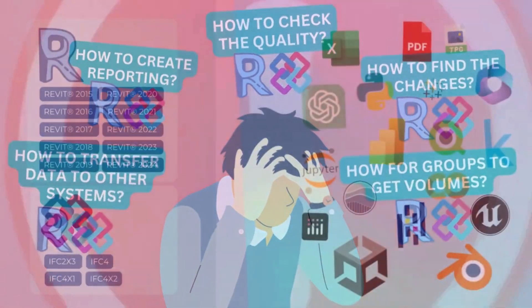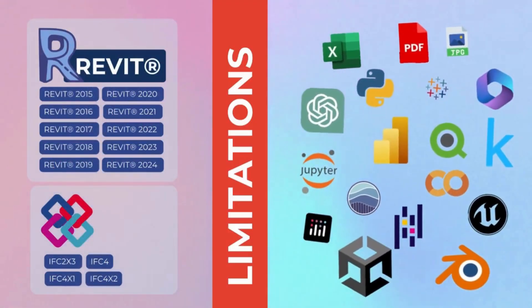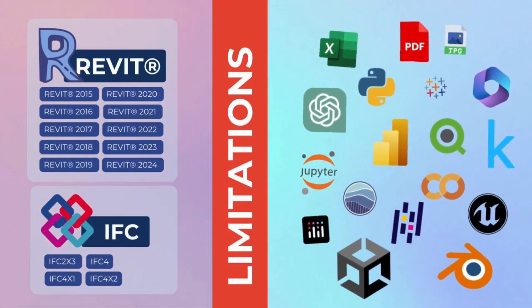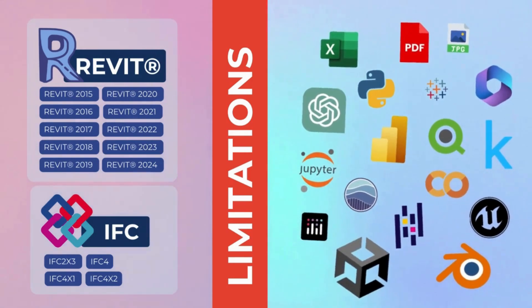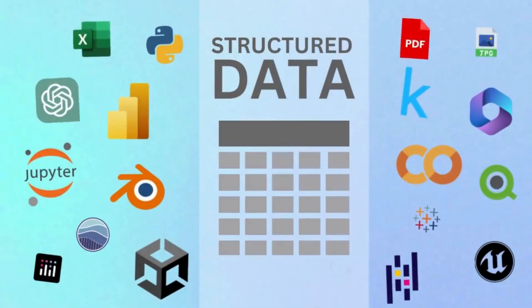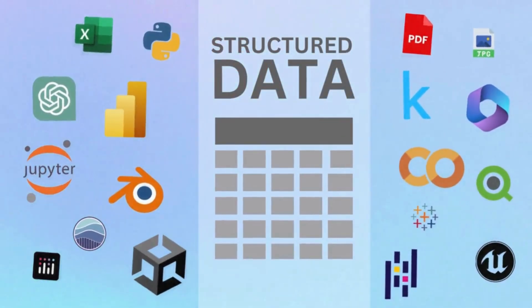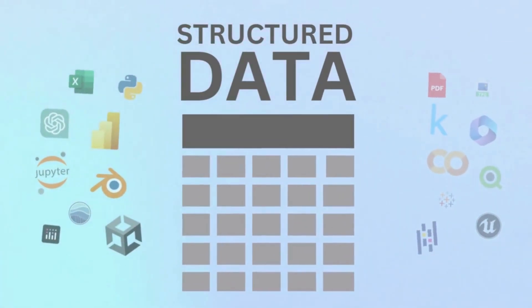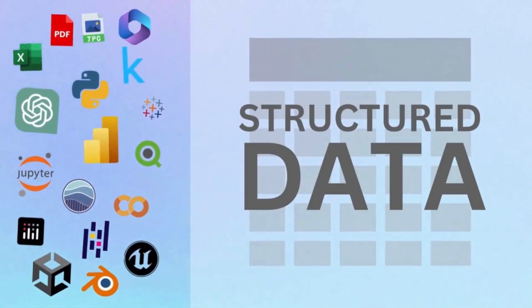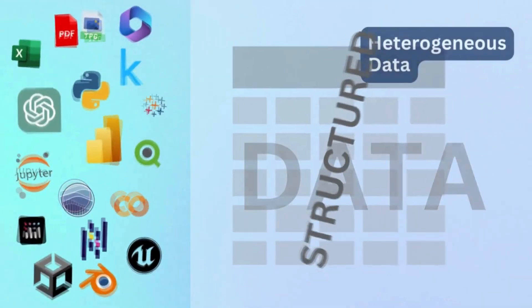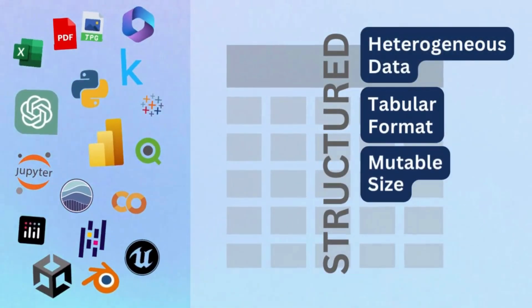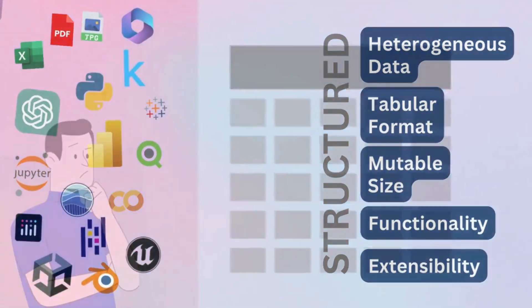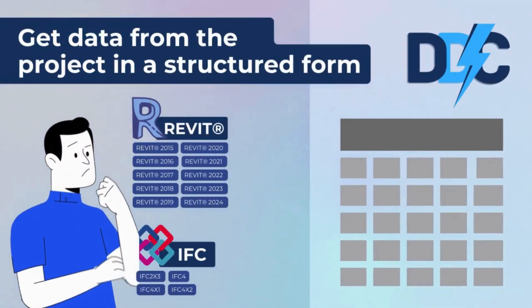Revit's proprietary and IFC's parametric format prevents specialists from accessing popular data processing tools. Data engineers globally show a 70% preference for structured data in analysis, processing and automation tasks. Its tabular format, functionality and extensibility make data management and analysis more efficient. But how to get this structured data for Revit and IFC formats?